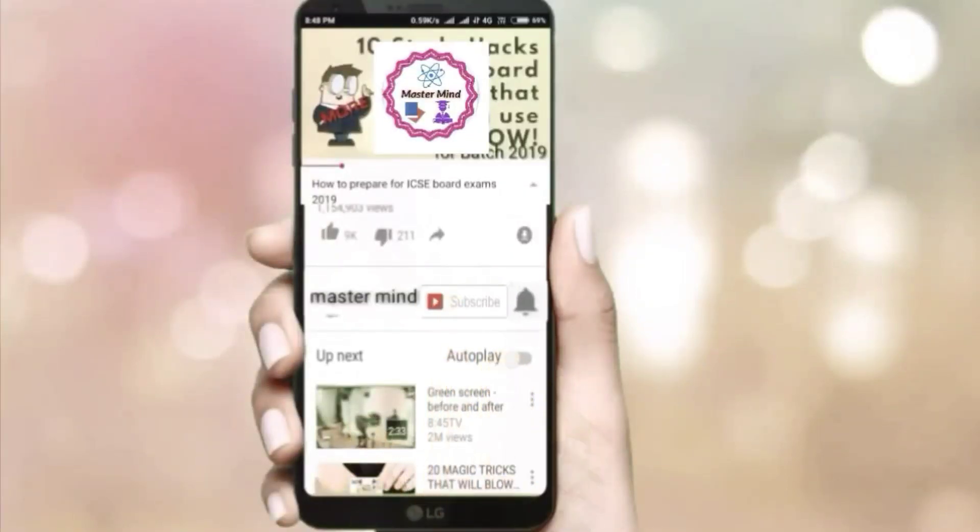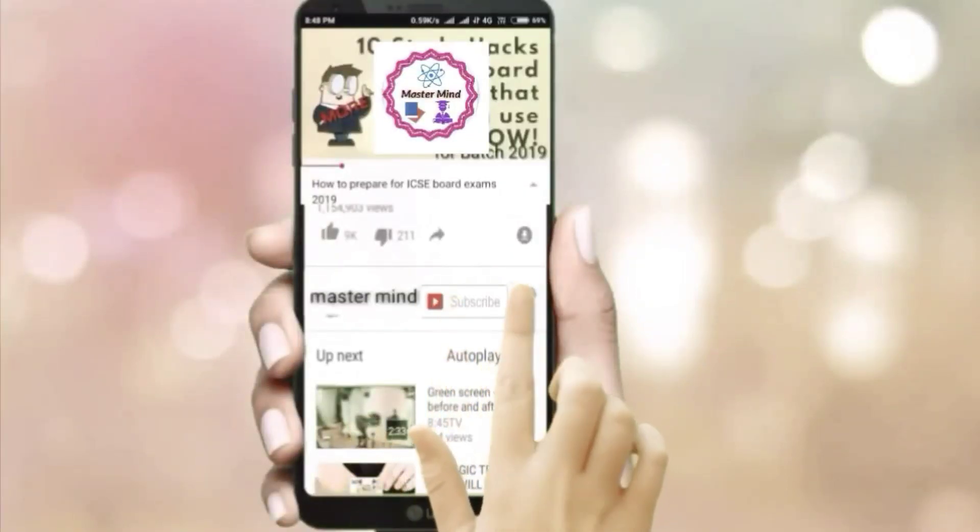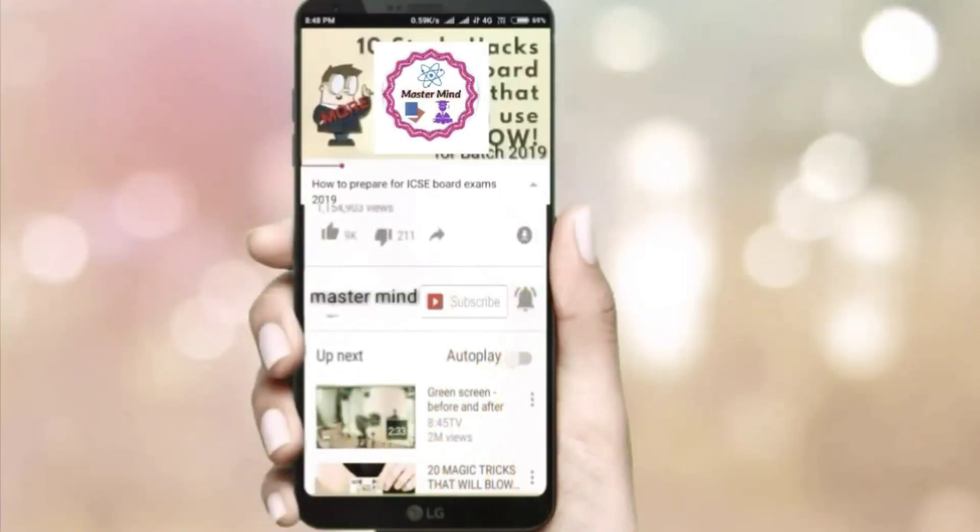Subscribe to the Mastermind channel and click the bell icon to get the latest updates. Hi guys, this is Parsha and you're watching Mastermind. In this session we are going to discuss how to study Class 11 Physics — this video is for both ISC as well as CBSE students.